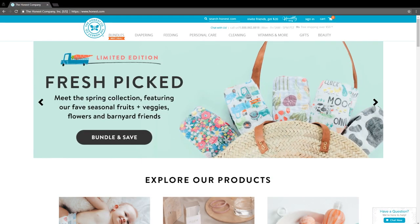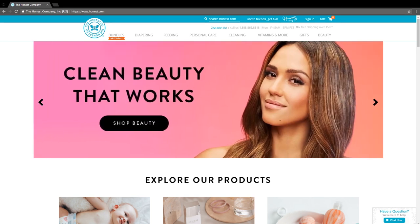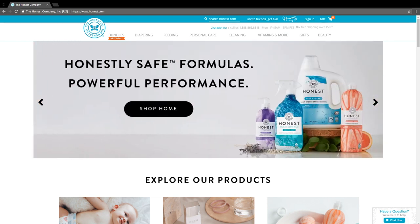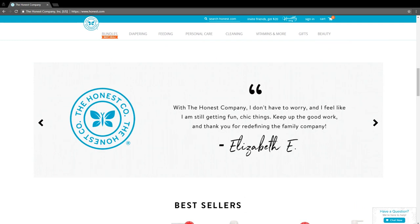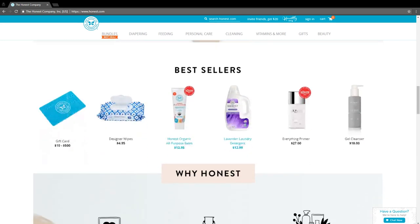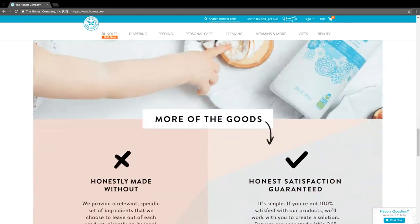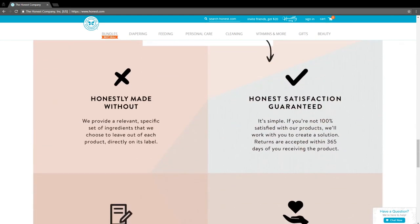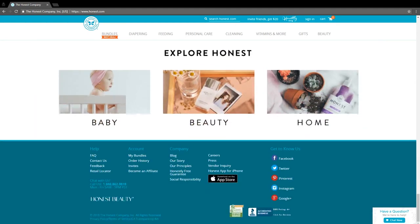For example, if you're targeting women, look at the Honest Company. They use celebrity Jessica Alba to position their website. On their homepage, you see the title 'Welcome to the Honest Life' with Jessica Alba front and center, transitioning between different images focused on creating healthy and safe environments for children. What's interesting is they didn't lead with the products — they focused on the message they want to transfer, which is extremely powerful.